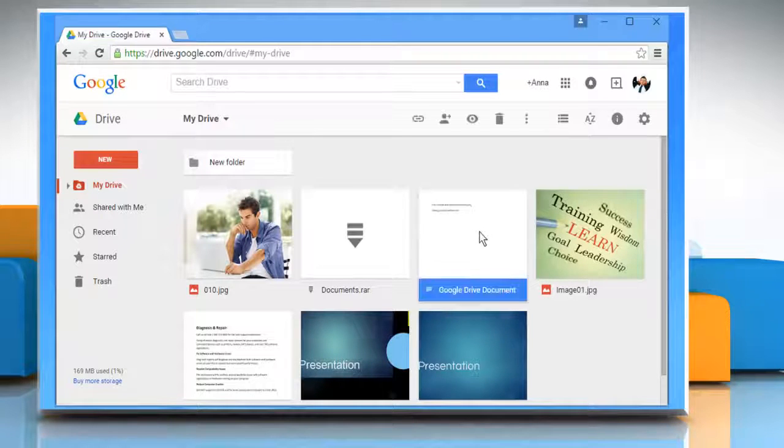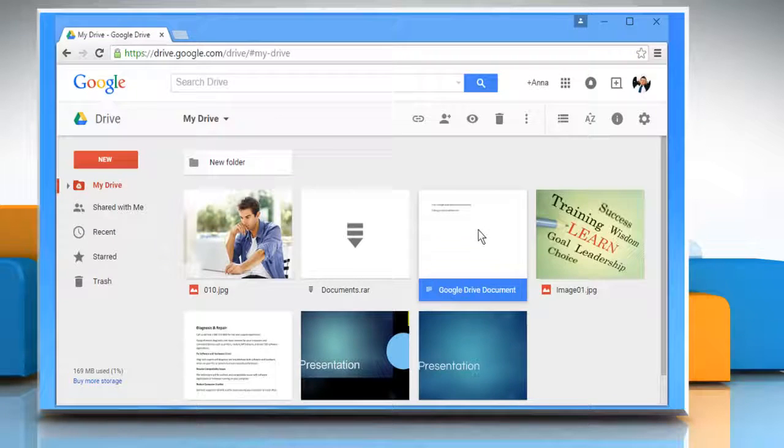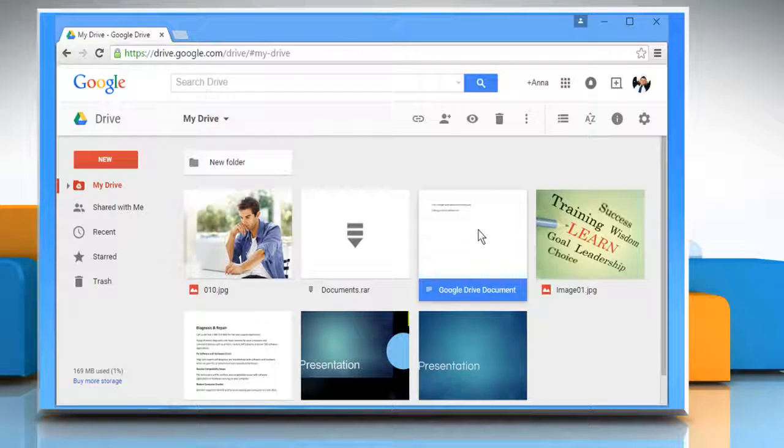When you select a document in the My Drive section, you will see that some features are enabled in the top menu.